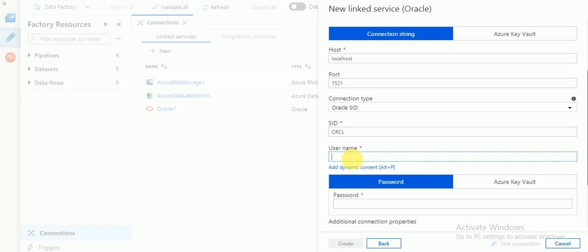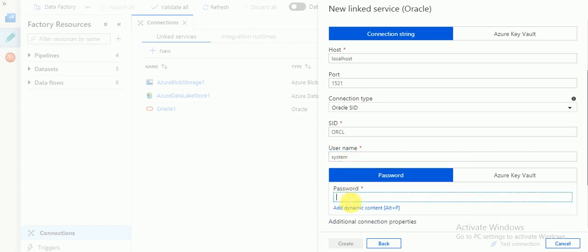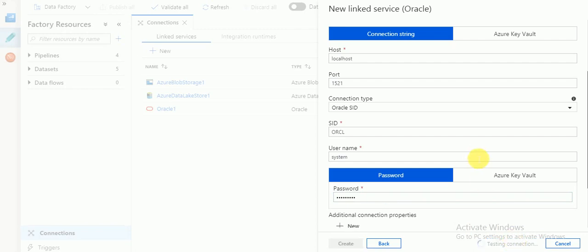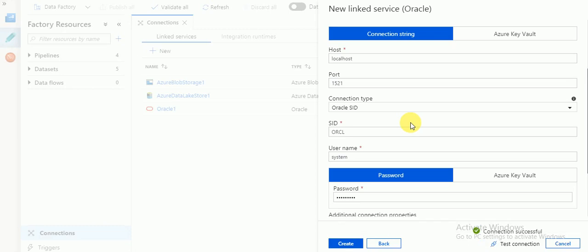Enter the Oracle SID which is 'orcl', and the username and password — my local system database username is 'system' with the corresponding password. Once you enter this, click on 'Test Connection'. I'm creating linked services to connect my Oracle database installed on my local server, which is self-hosted. The connection is successful.